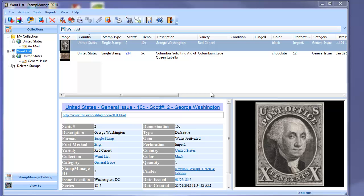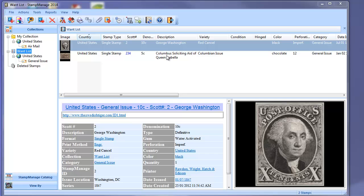One of the more popular features of Stampmanage over the years has always been our internet search features. Basically, this lets you select one or more stamps and do an internet search on eBay and Stampwants, which is now known as Bidstart, and you will get the results of listings or auctions for those particular Scott varieties.